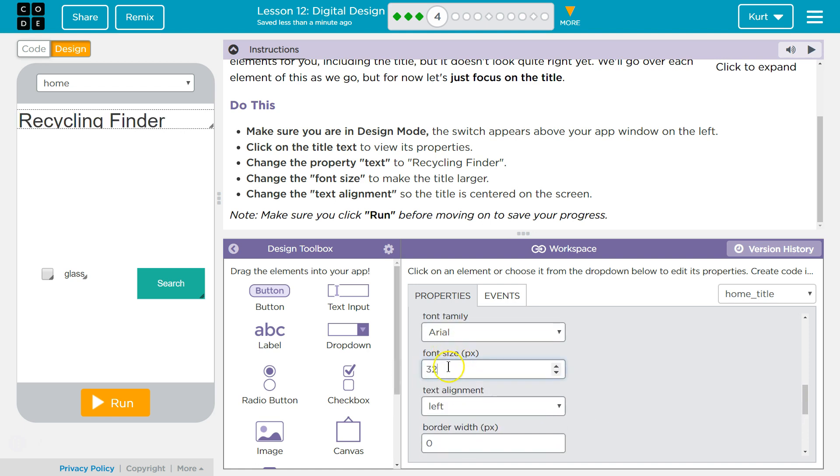All right, 32? That's way too big. All right.